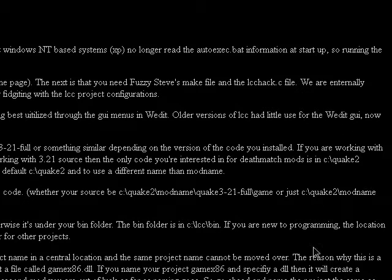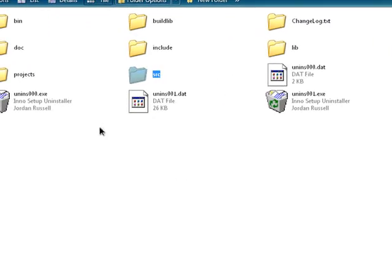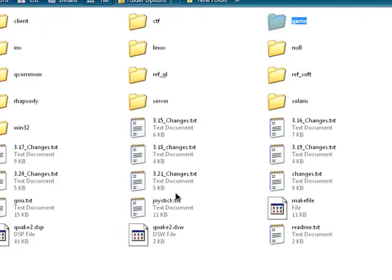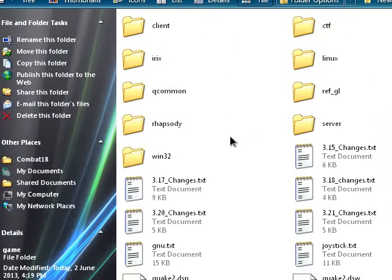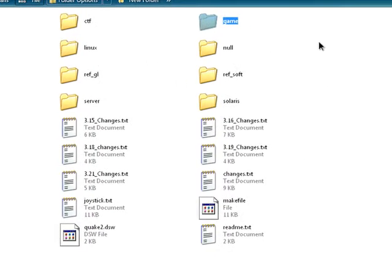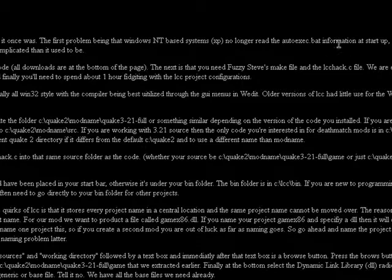Oh yeah, I did forget something minor though. LCC is at the root of the C drive, and this is in the mods folder. It's Combat 18, you know, Quake folder, Combat 18, and this is the source. That was one of the initial requirements.